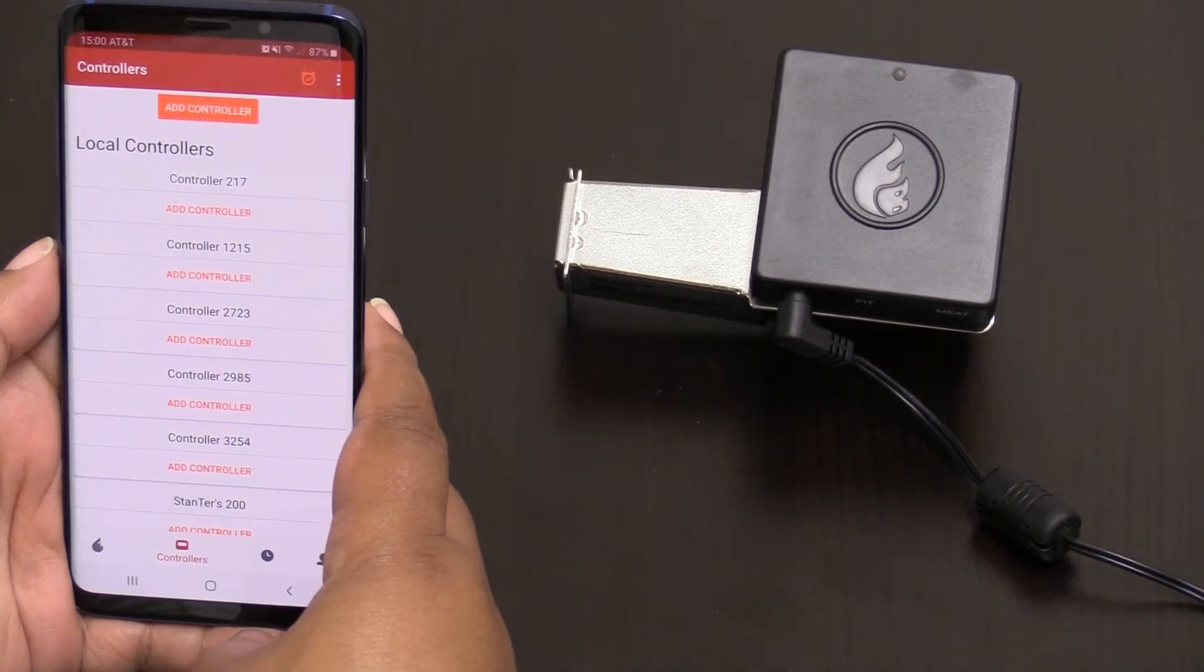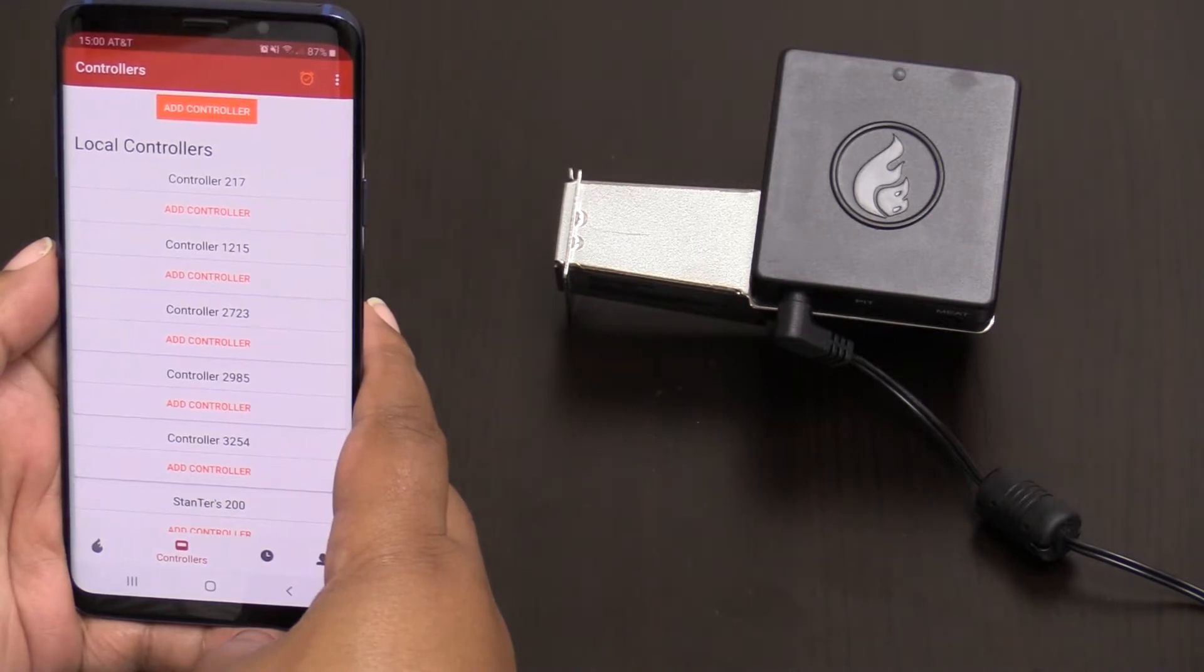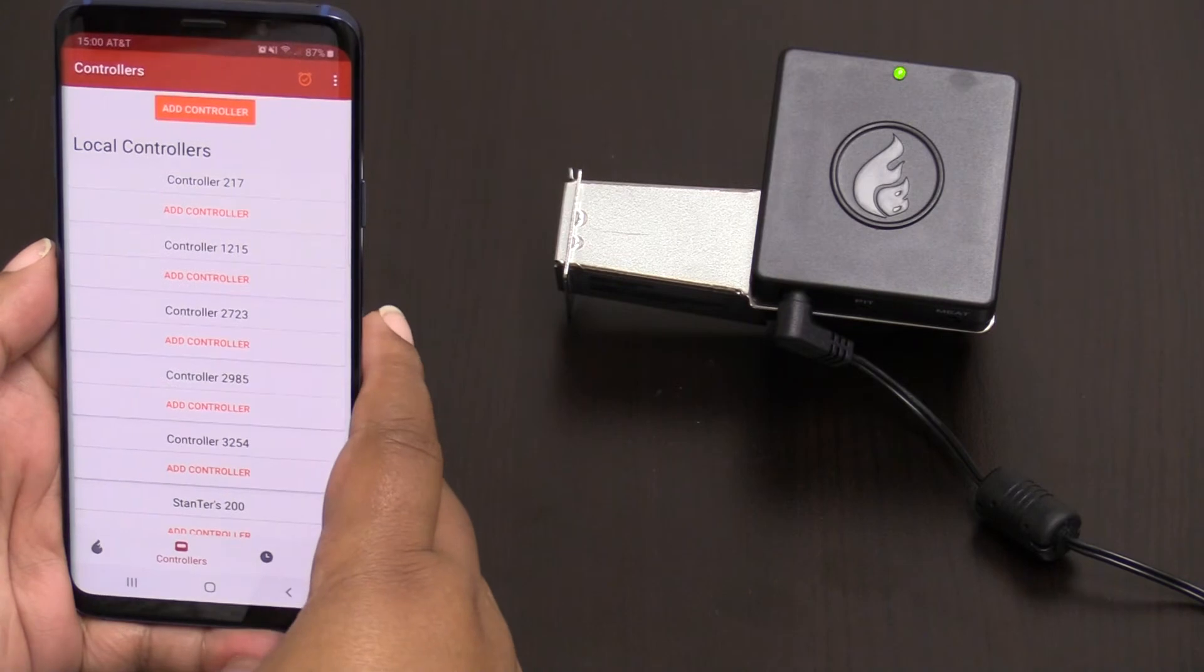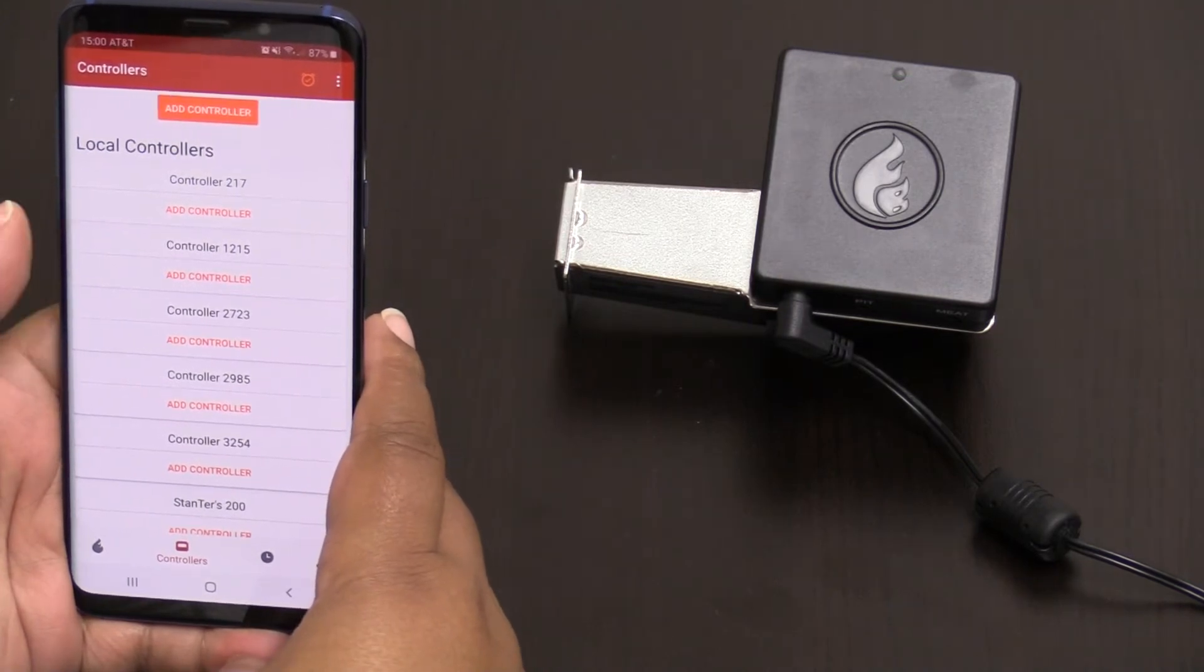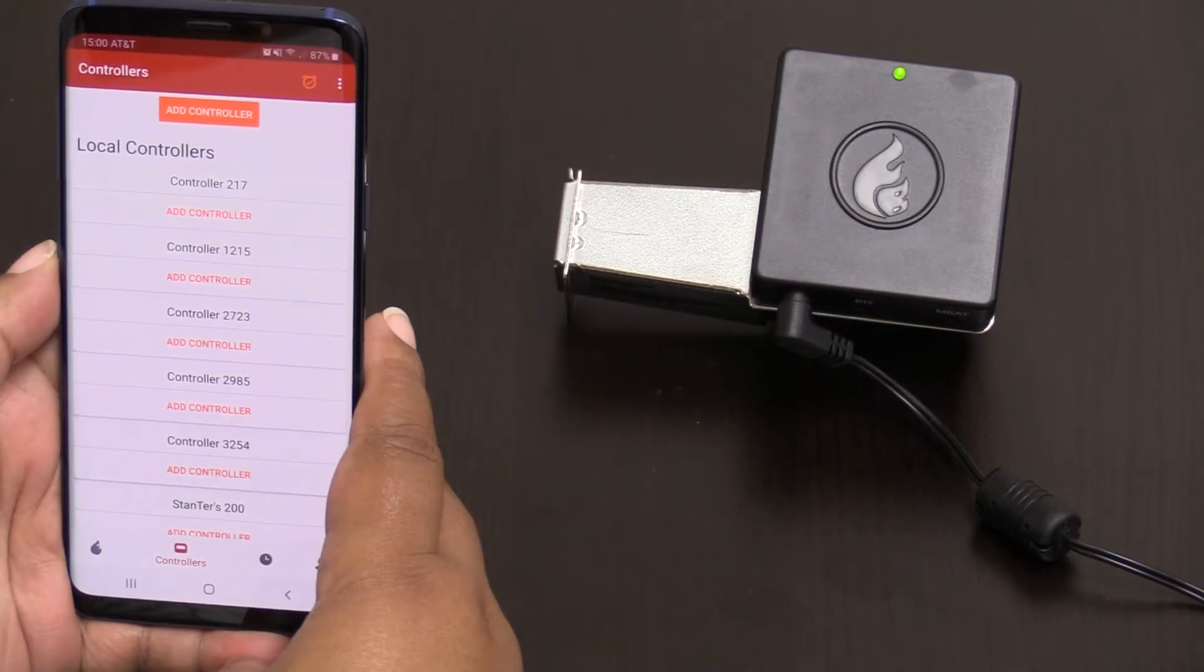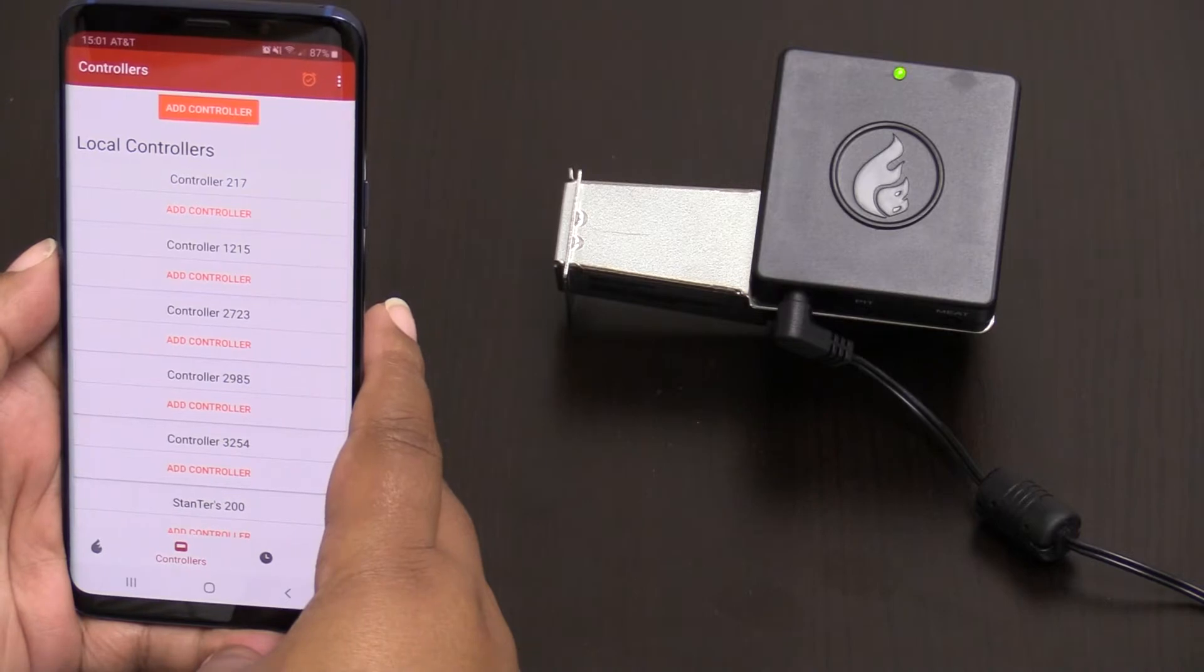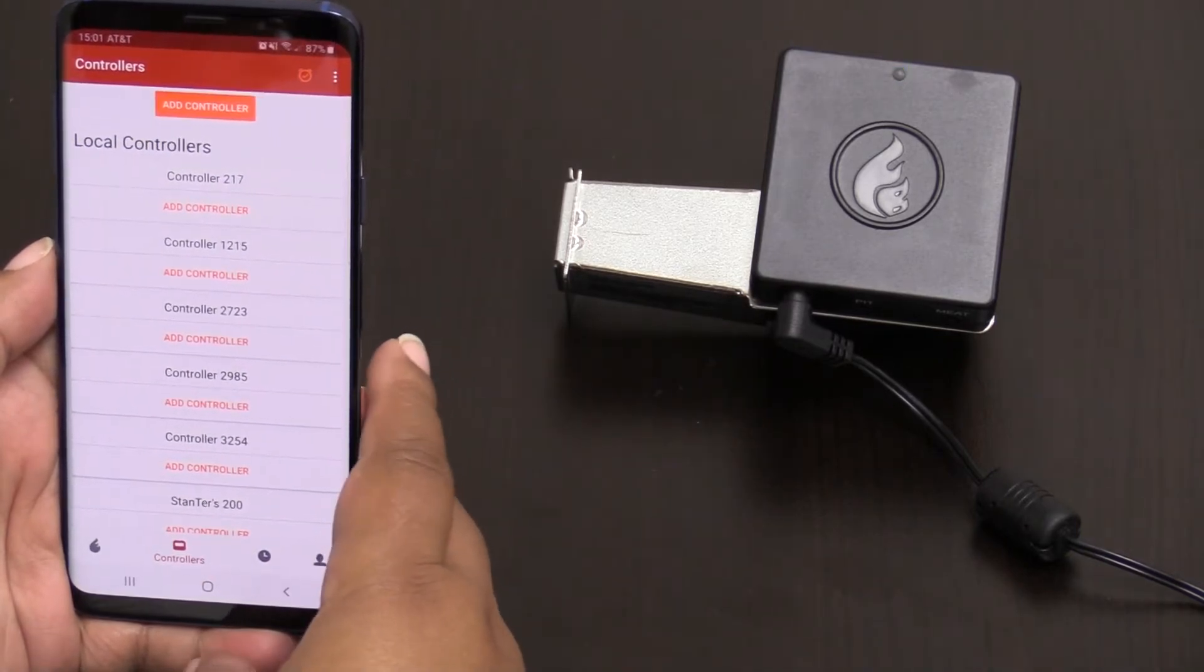So I've just received my brand new Flame Boss 400 controller out of the box. I have plugged it up to power supply. I've downloaded my Flame Boss app to my device and I'm now ready to add my controller. As you can see I already have a couple controllers on my app but we want to add this one in particular.